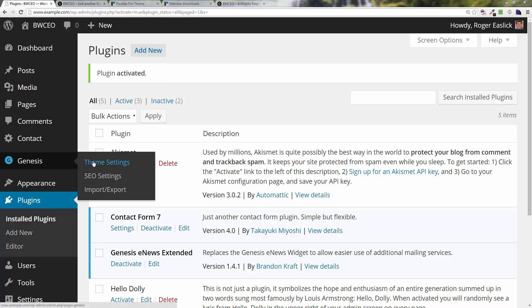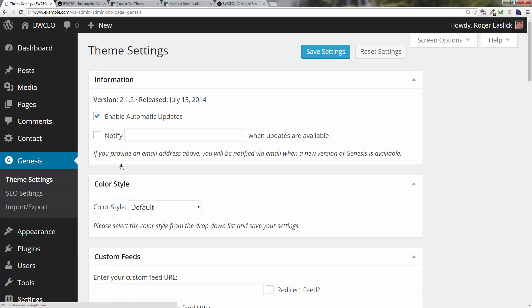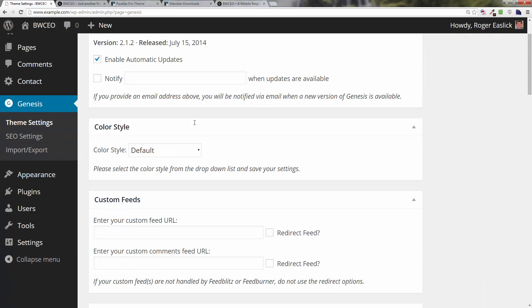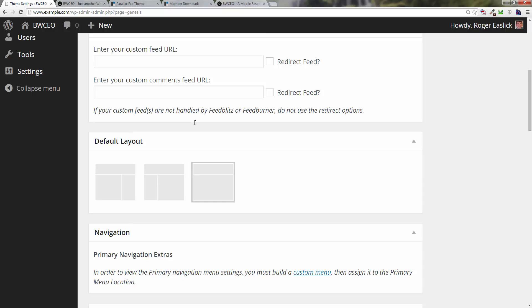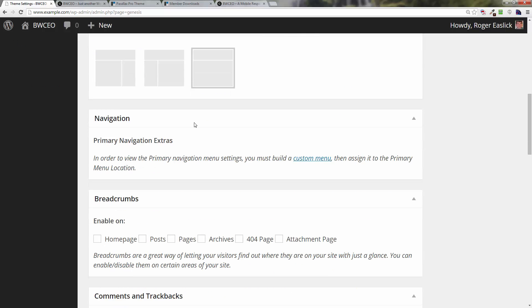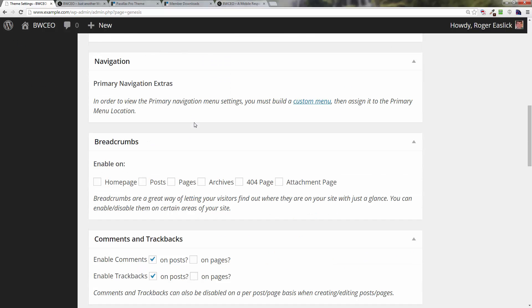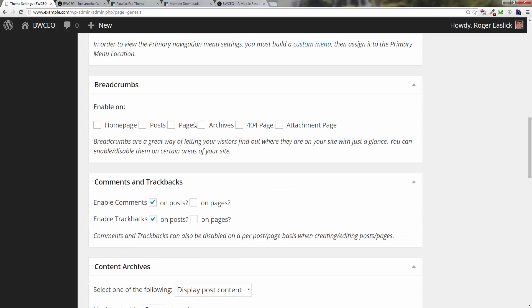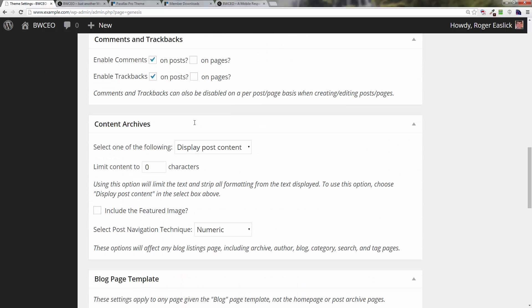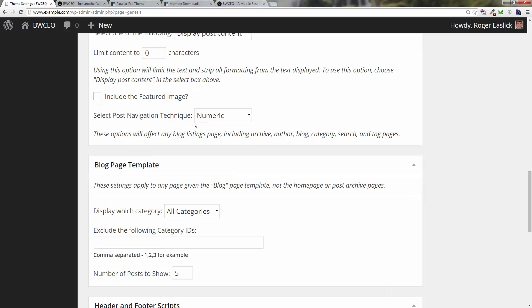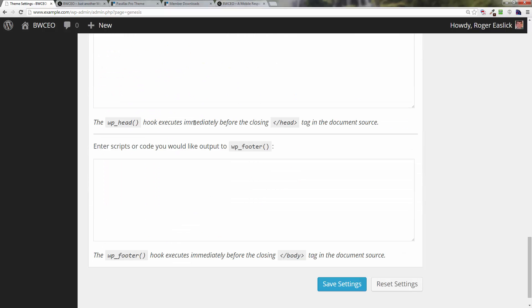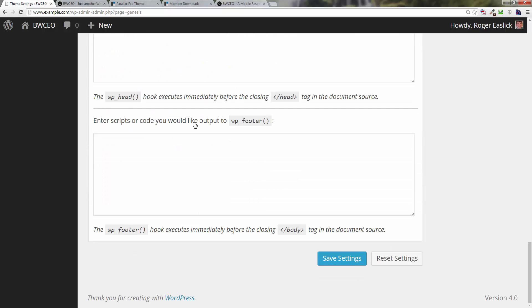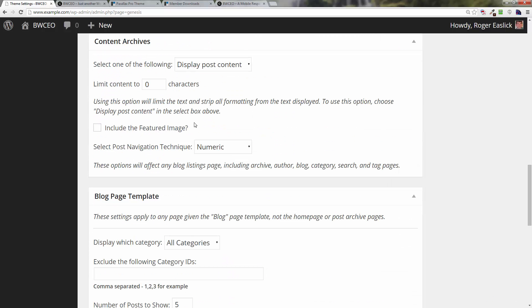Hover over on the left-hand side the Genesis group, you'll see the flyout for theme settings. Click on that and here are the theme settings. Now we're going to use all the defaults, so we're not going to really change anything, but in the event that you want to check.